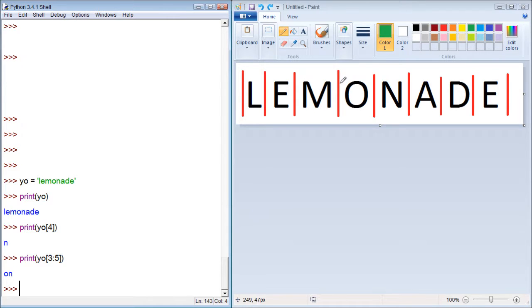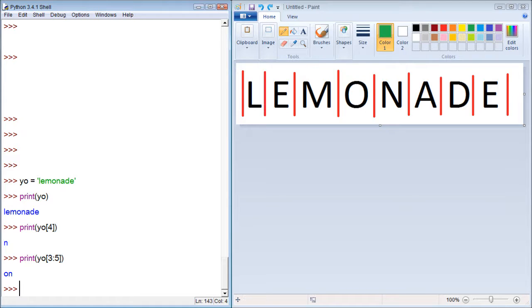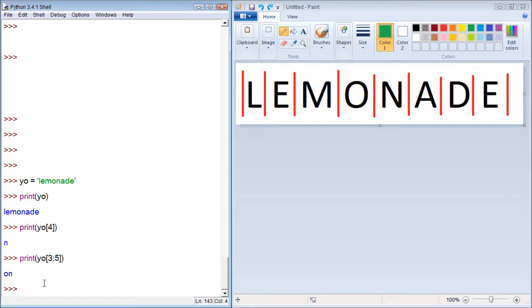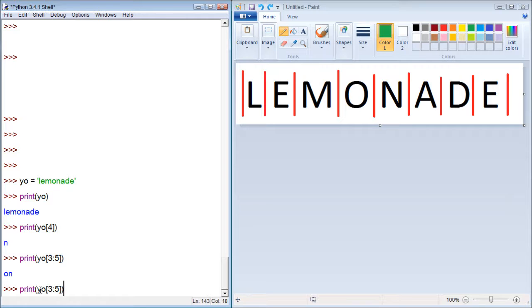Now when you do this, there's actually a third number, but because we don't give it anything, it defaults to one. So what we can also do is put a second colon after the 5 and a number after this colon. Like I said, if we don't put anything, it defaults to one and stays the same.